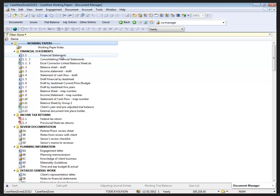In Working Papers, there is an ability that allows users to take a window from inside Working Papers and drag it outside of the application workspace.